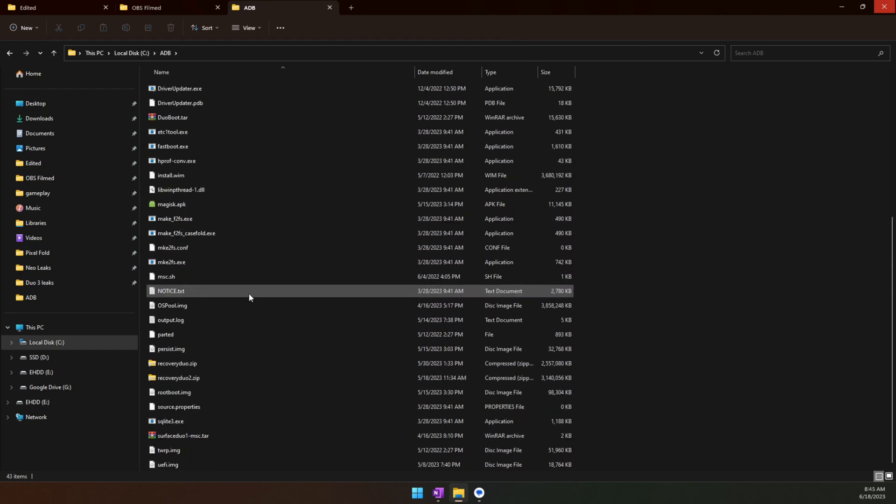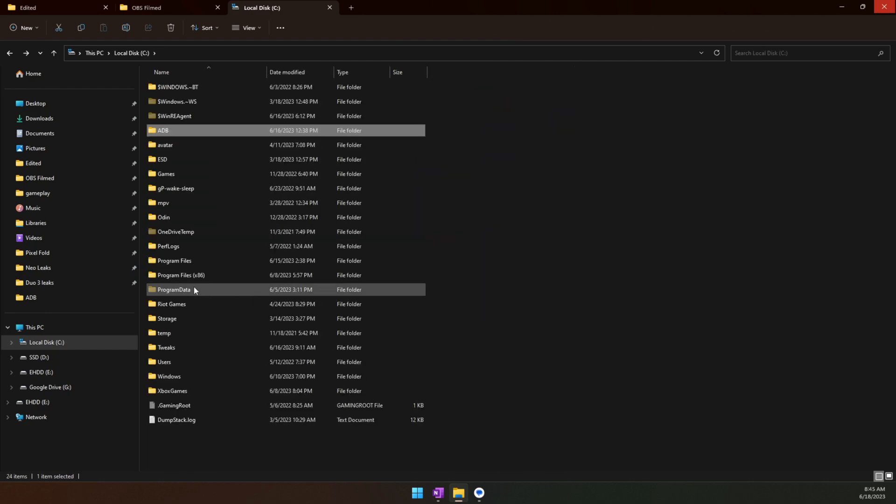Here is my recommendation: rename this folder ADB and then put it in the root of your C drive. The reason I do this is because it's just going to simplify some of your commands.